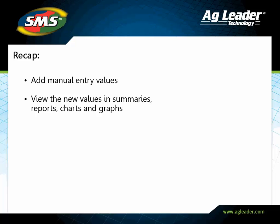You have now learned how to add manual entries and display those new prorated values. Please review the other tutorials to learn how to utilize other key features of the software.